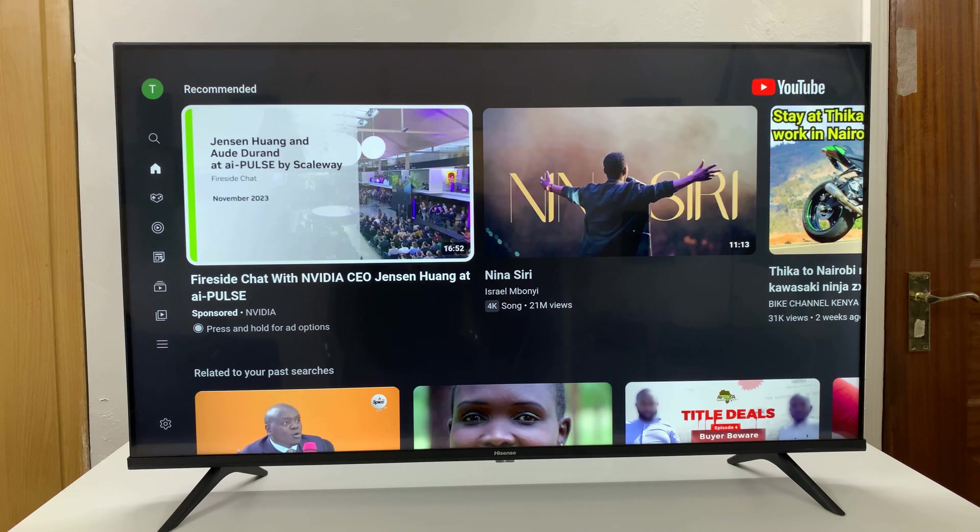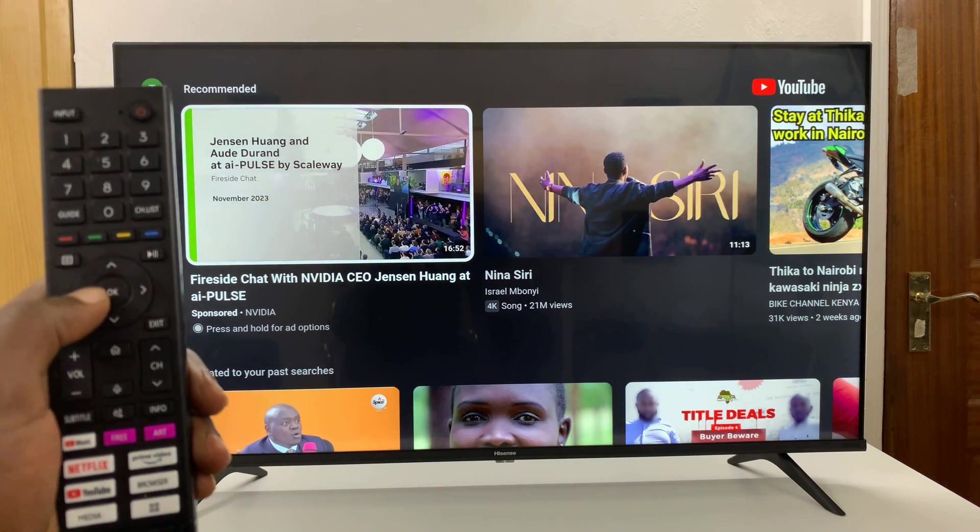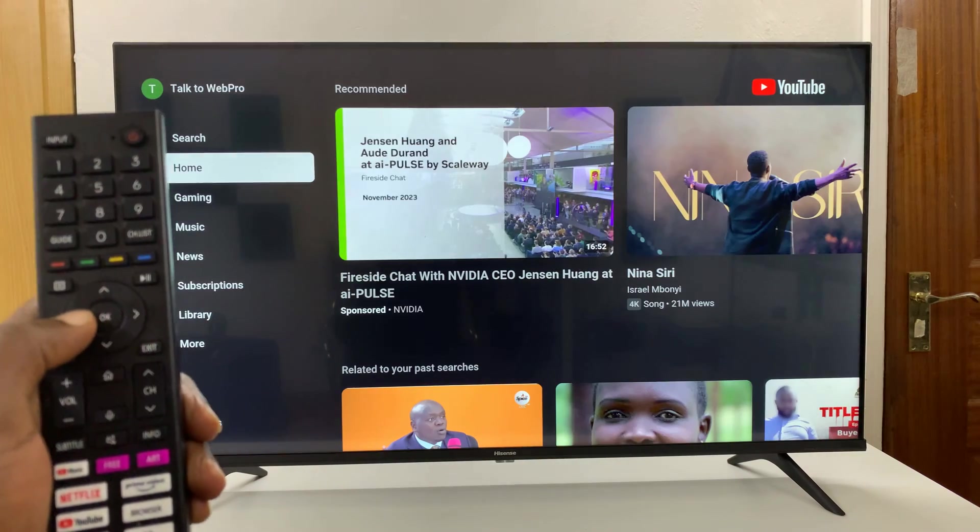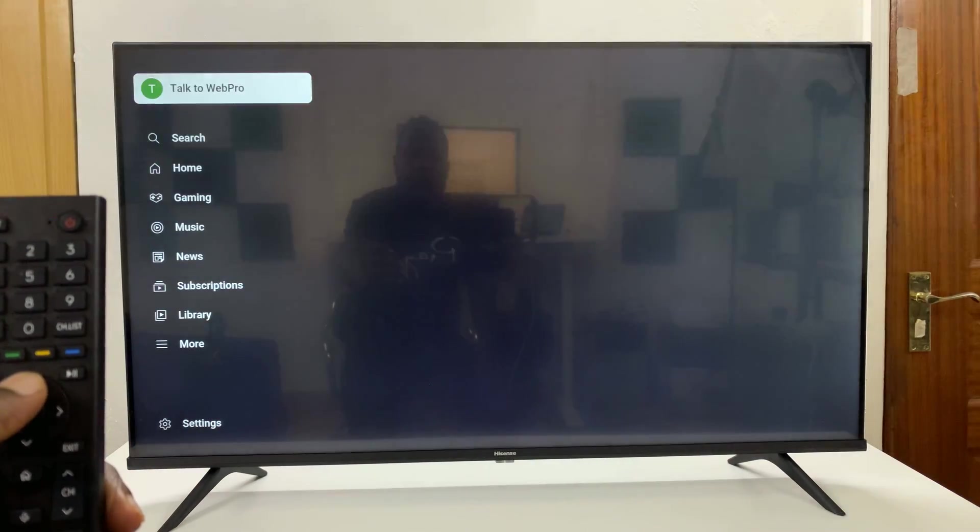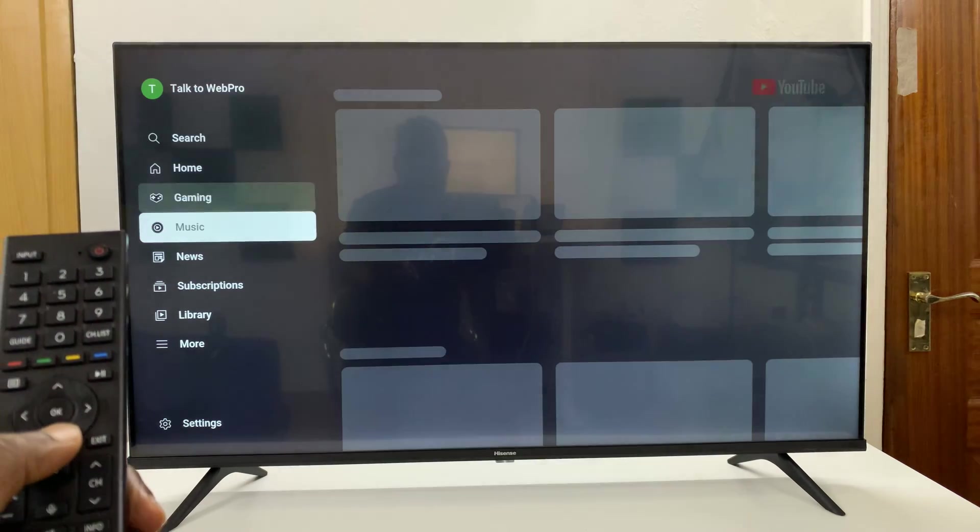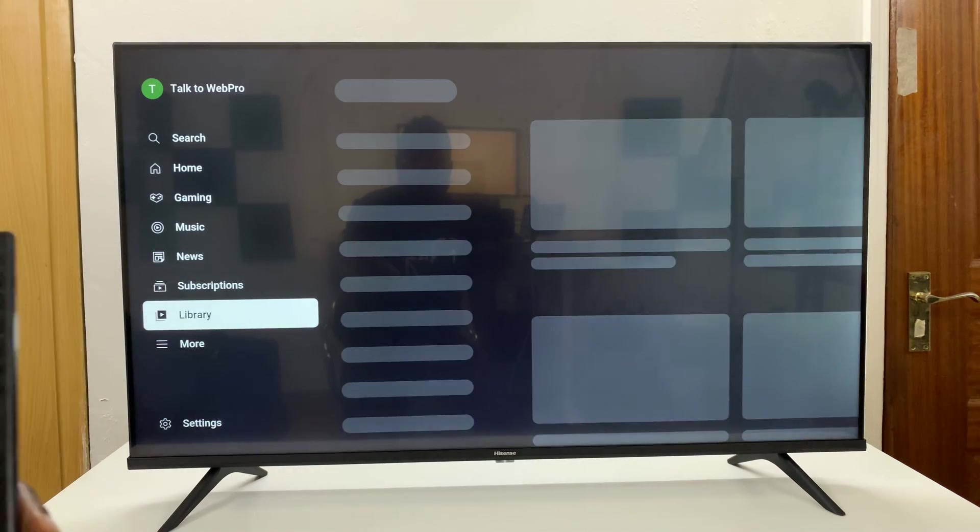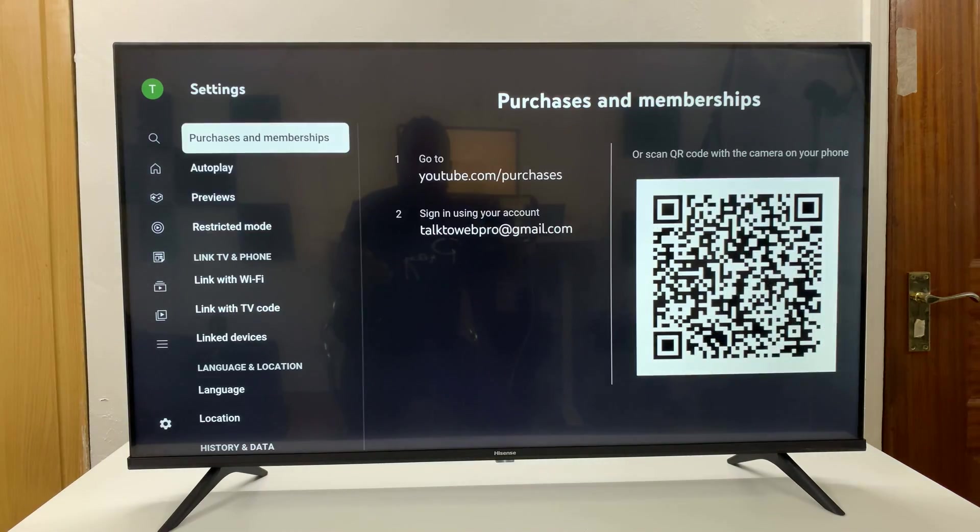And with YouTube launched, you want to use your remote and go to the left and then go up. I mean, go down to settings, select that,